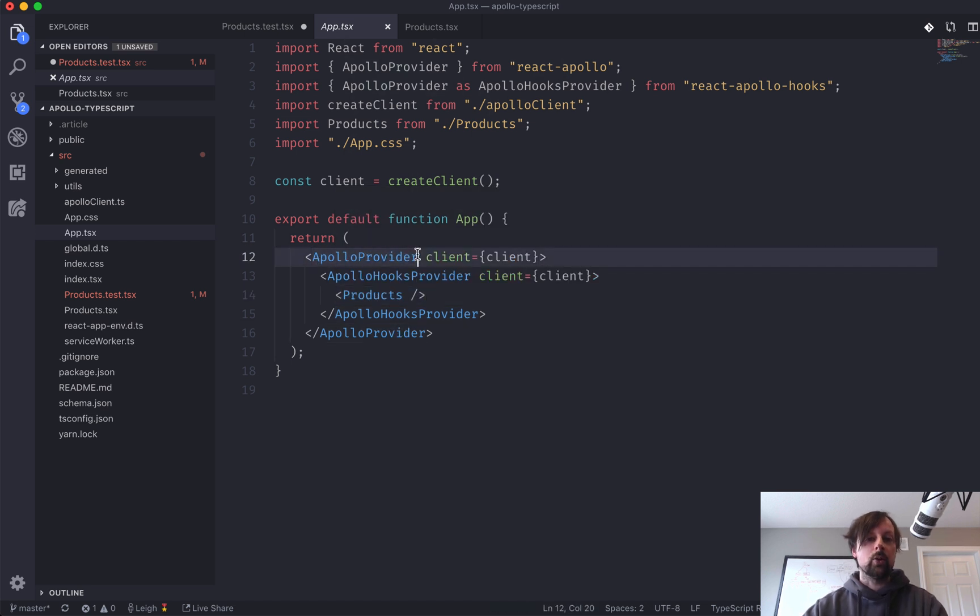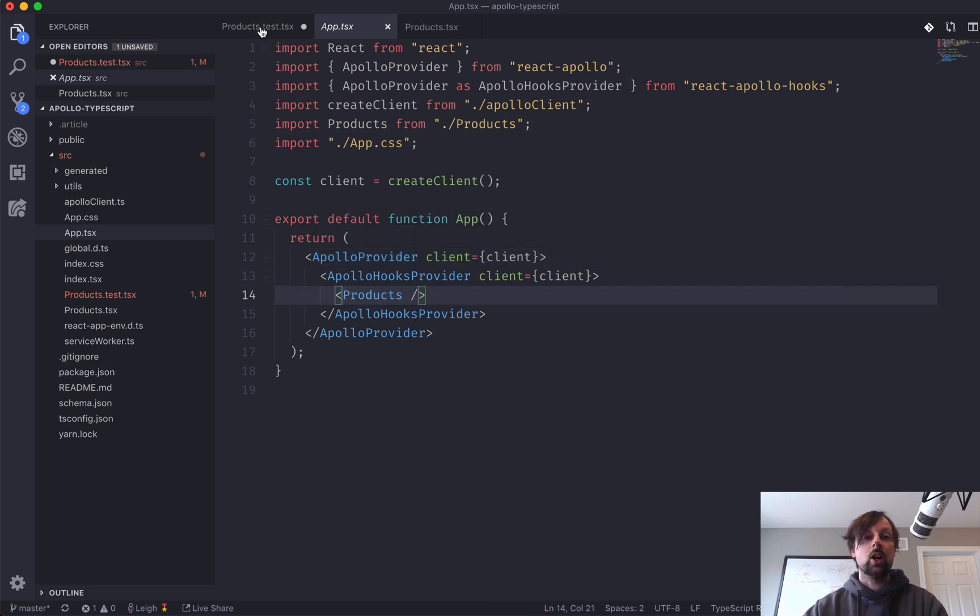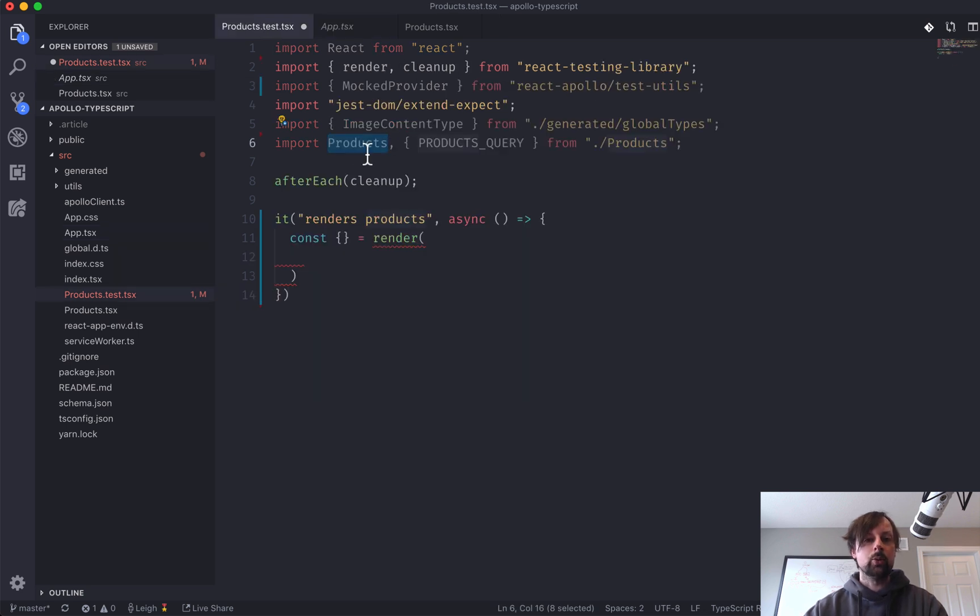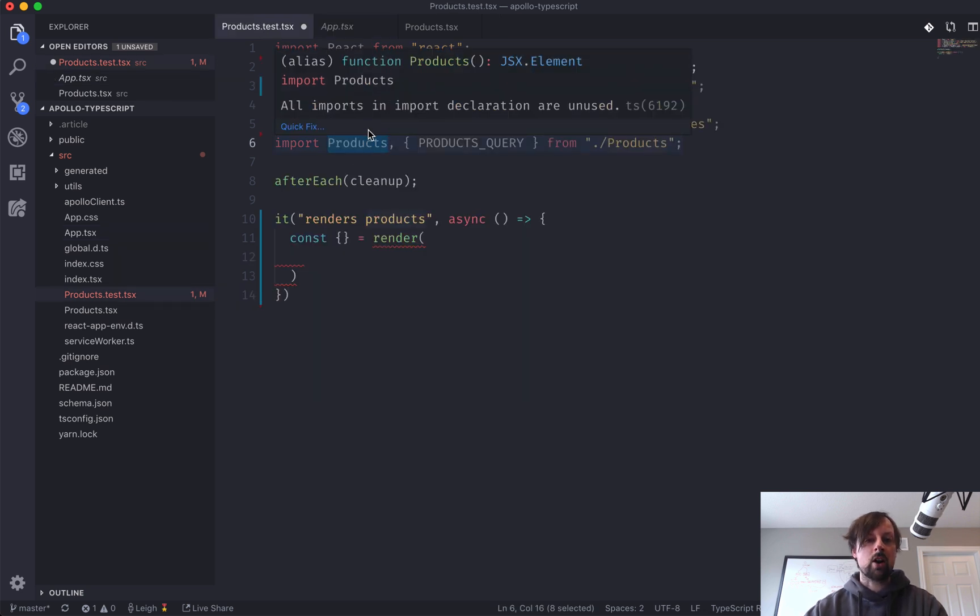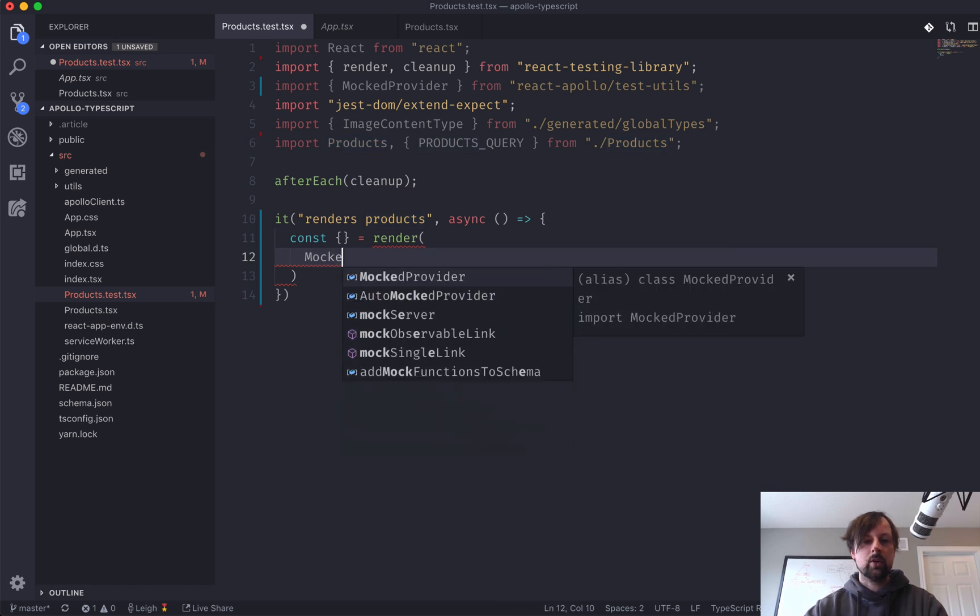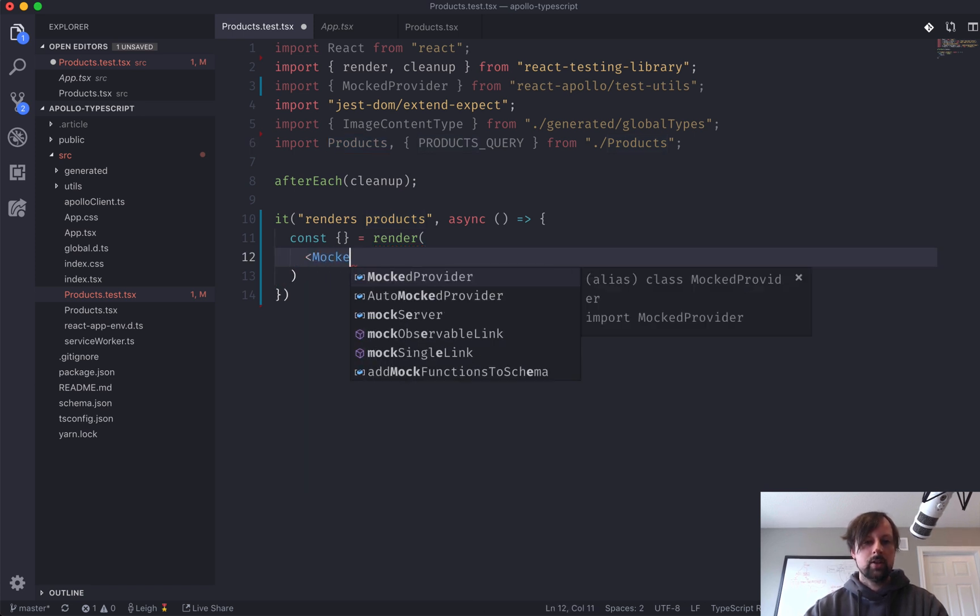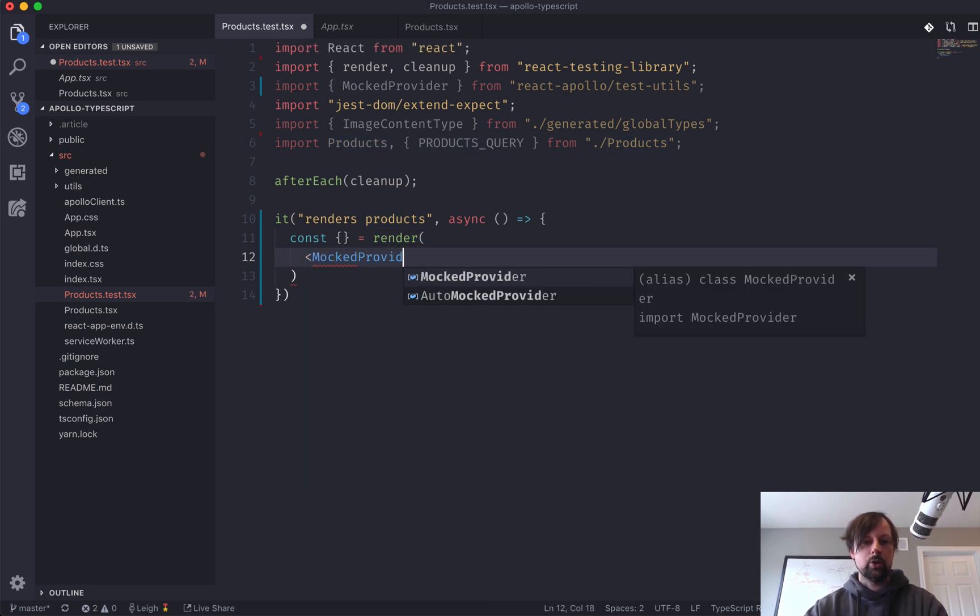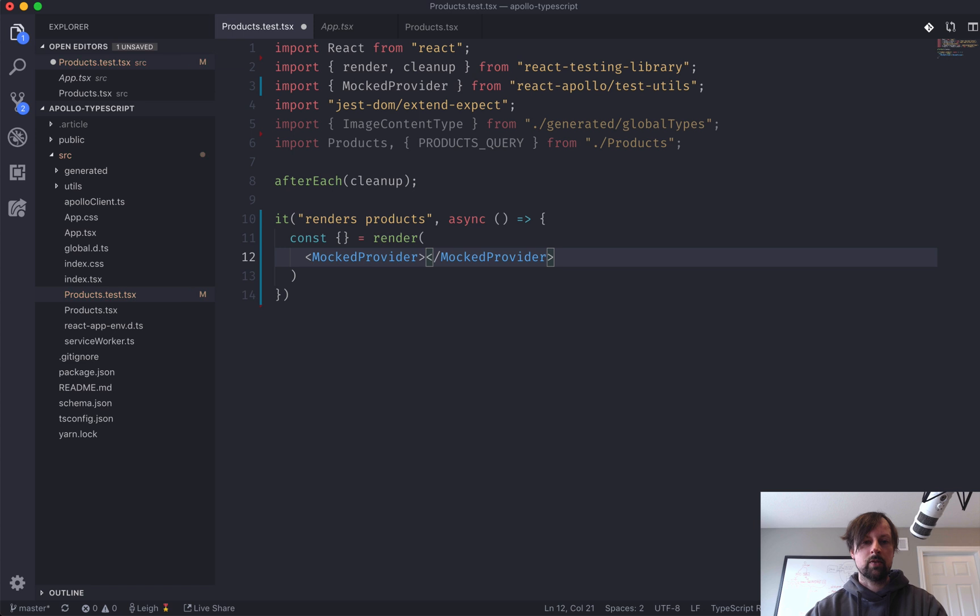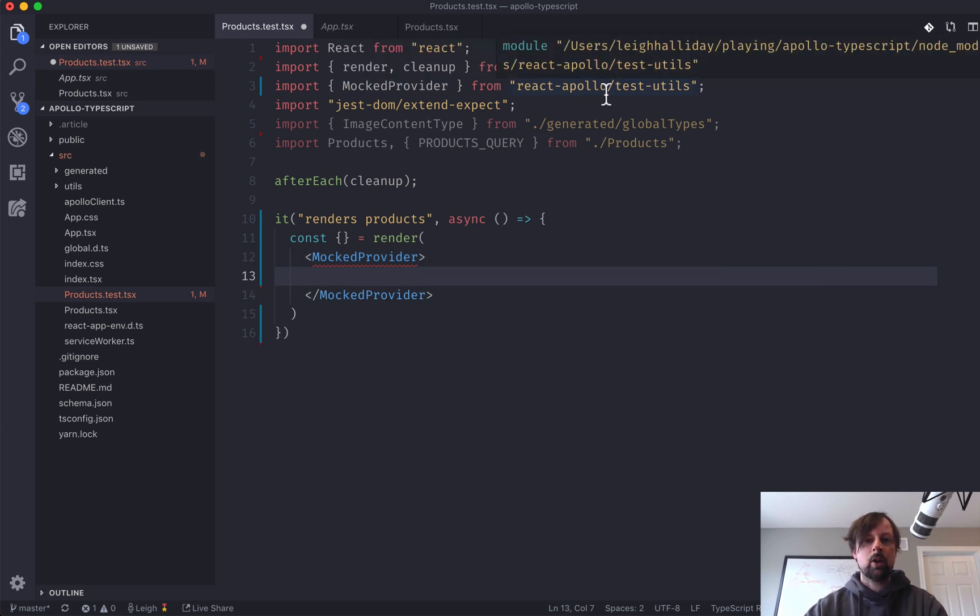So instead of using the real Apollo provider for rendering products in our test, we want to use the mocked provider. So we will use the mocked provider, and that comes from react-apollo/test-utils.